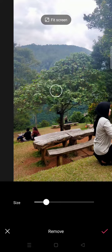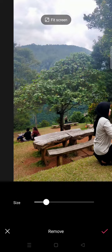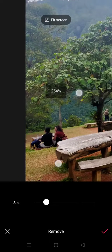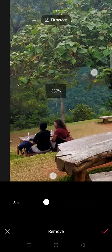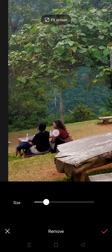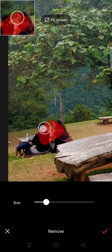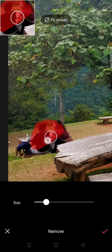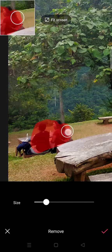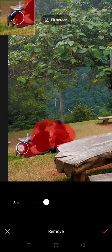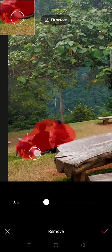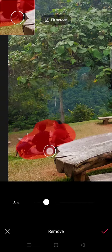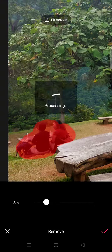Okay, so you can adjust the brush but I'm going to just go as it is, and you can zoom in and then start brushing the people that you want to remove from your photos.